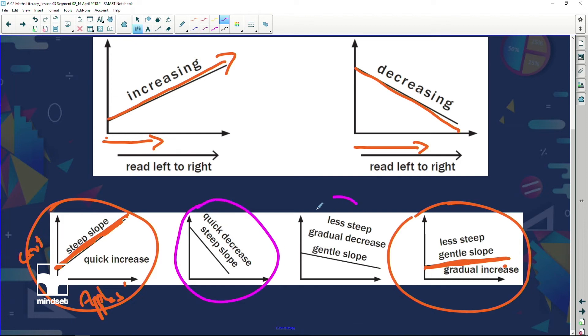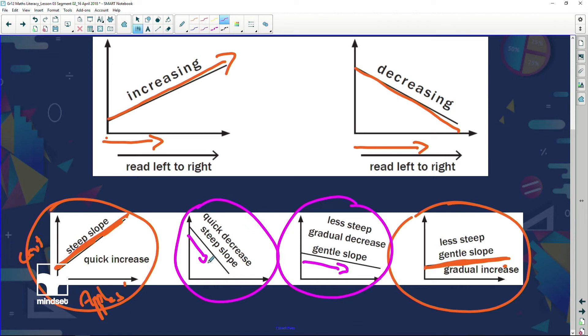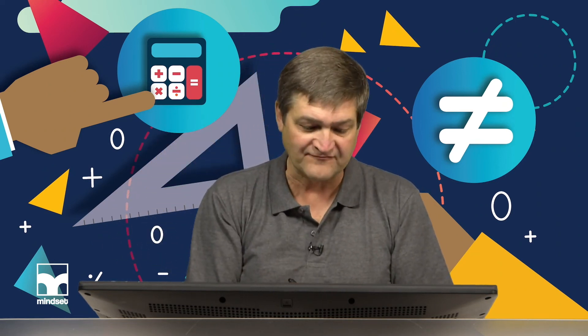Now let's look at decreasing graphs — both are decreasing because from left to right they go downhill. But look at the steepness: this one is going down very quickly, and that one is going down not so quickly. It reminds me of my driving versus my wife's driving — I apply brakes gently and slowly come to a standstill, while she waits for the last minute, slams the brakes, and we come to a screeching halt. The difference in the slopes tells a story — not only are we going up or down, but we can say quickly or gently.